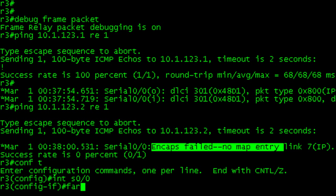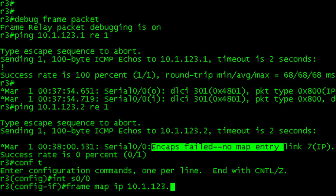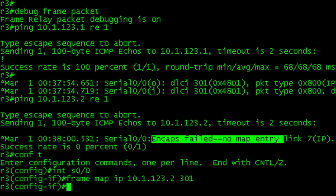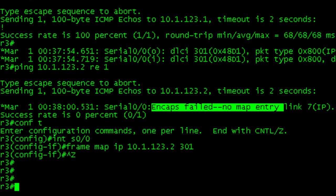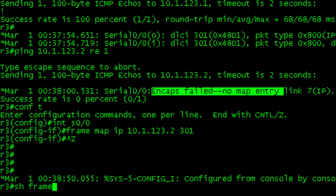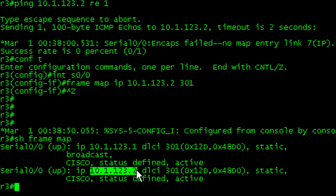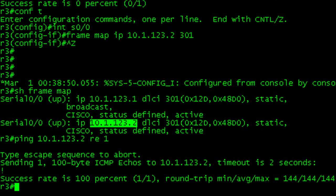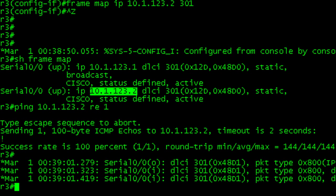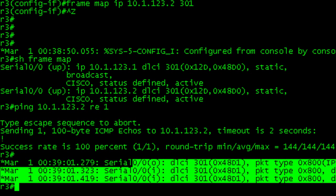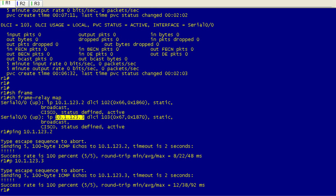Let's jump over there and set this up really quickly. We're going to do frame map IP 10.1.123.2. And then our local DLCI is 301. We don't need to put in broadcast. If we issue the show frame map, booyah. So now if we go ahead and ping this guy, we get a good response and our encapsulation looks fine. That's it for configuring a simple hub and spoke network.